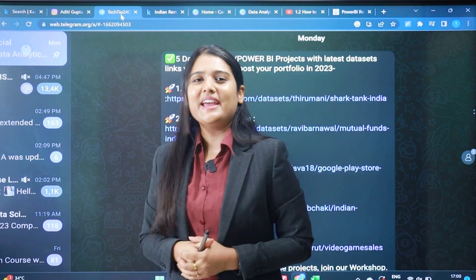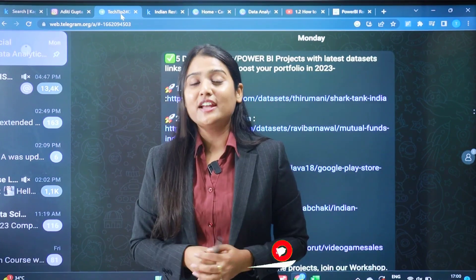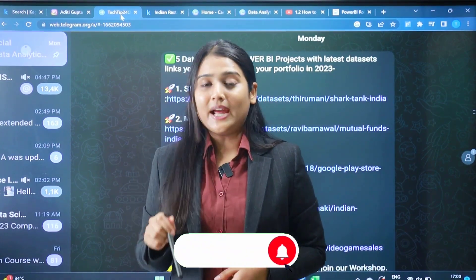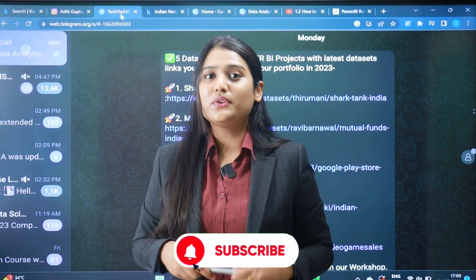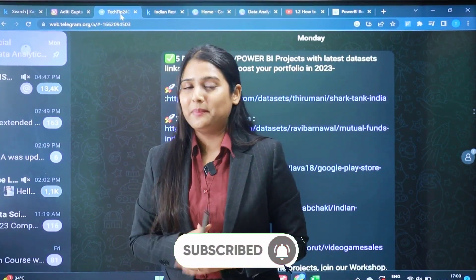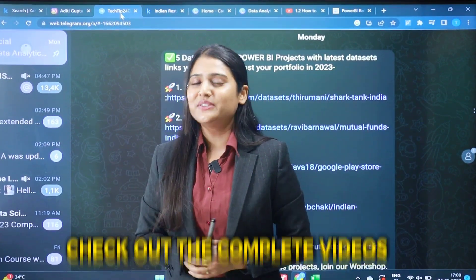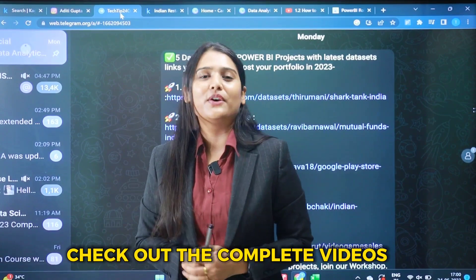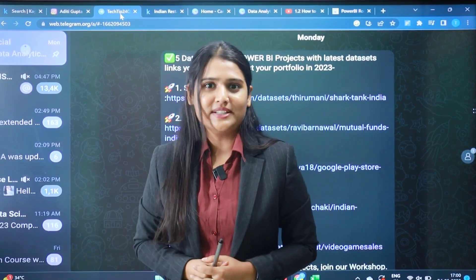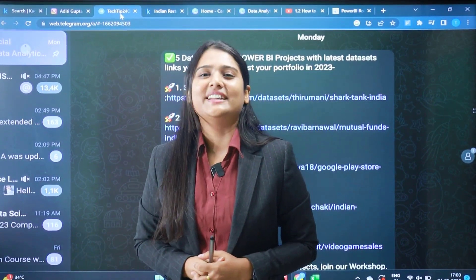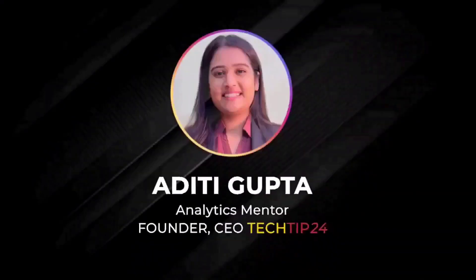See you in the next session. Bye-bye, have fun, take care. Do subscribe to the channel if you have not subscribed yet, so you can check out the complete videos as soon as I upload them. Thank you.